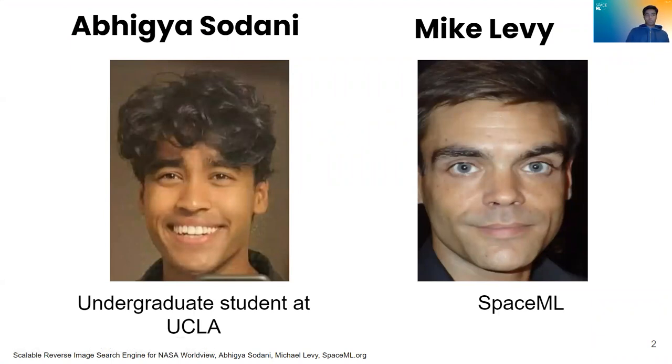I worked on this project with Mike Levy, who is also a researcher at SpaceML.